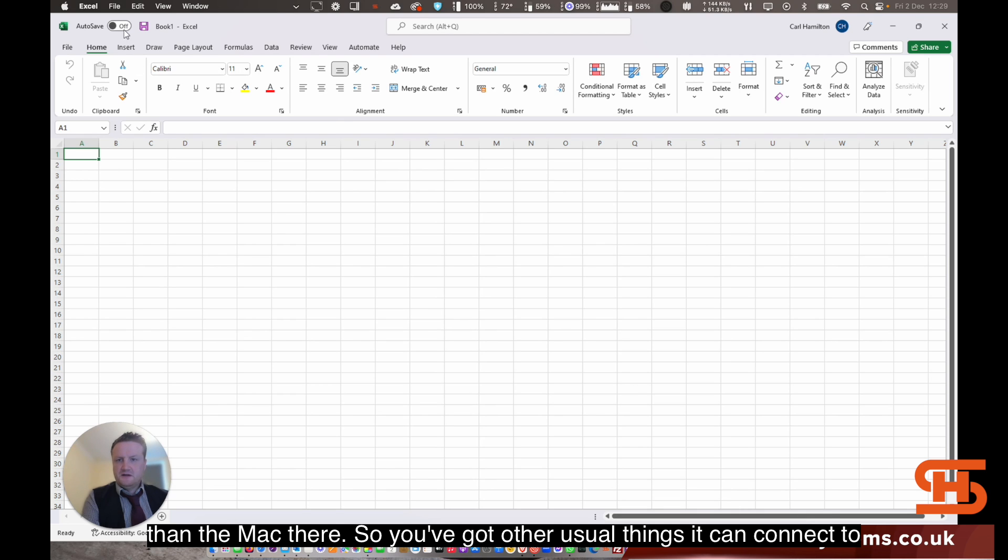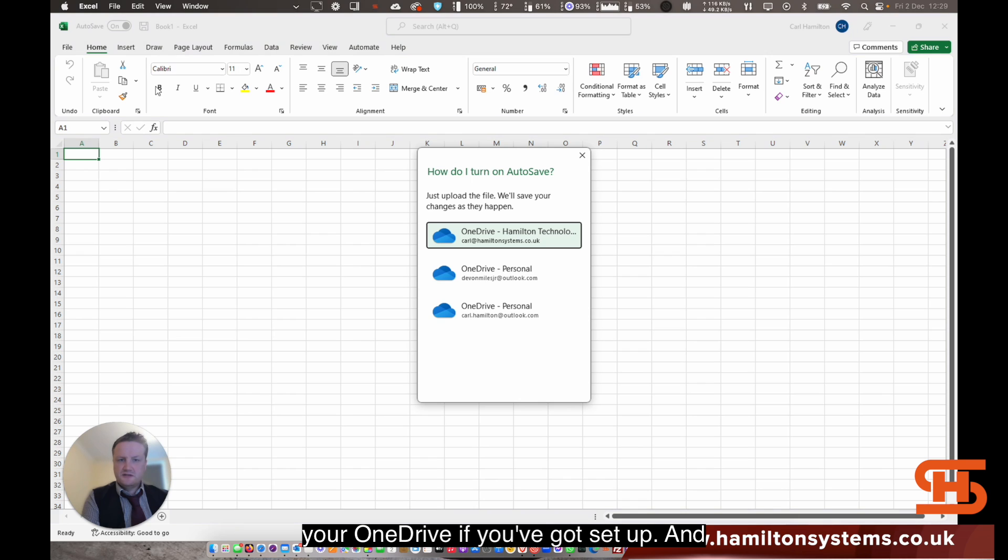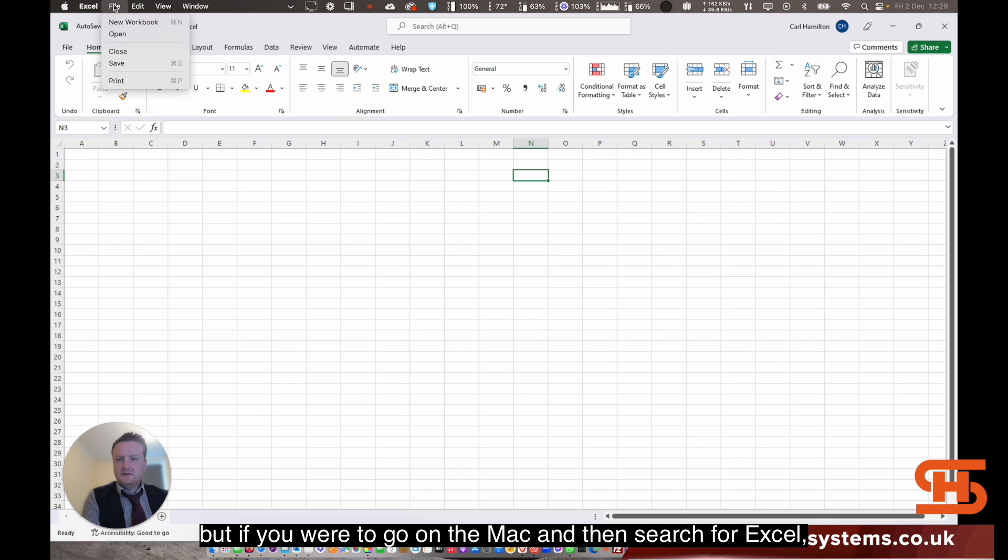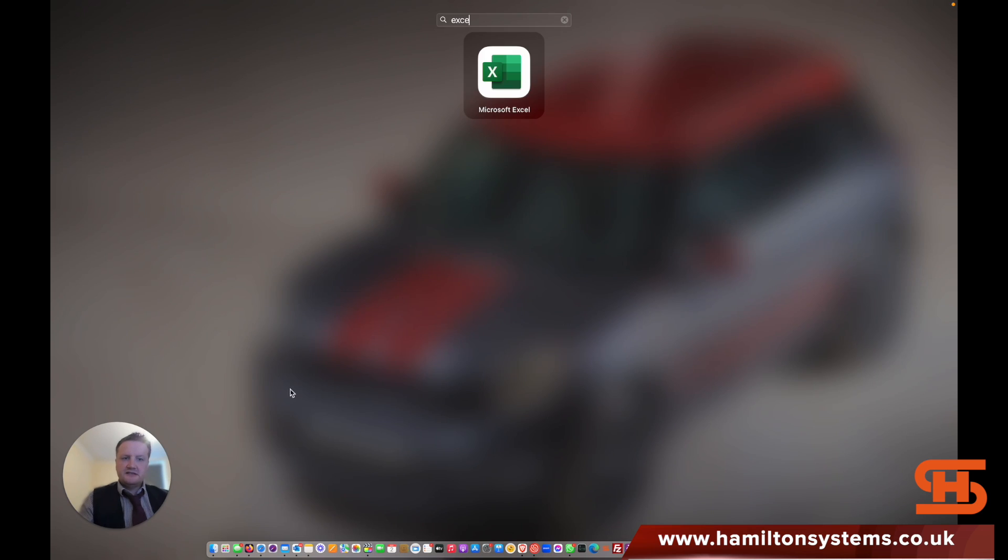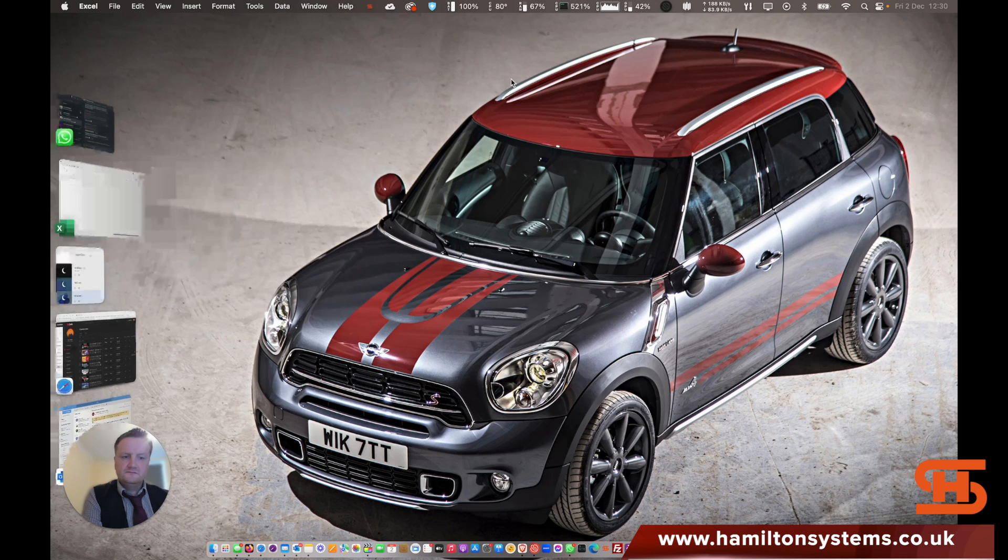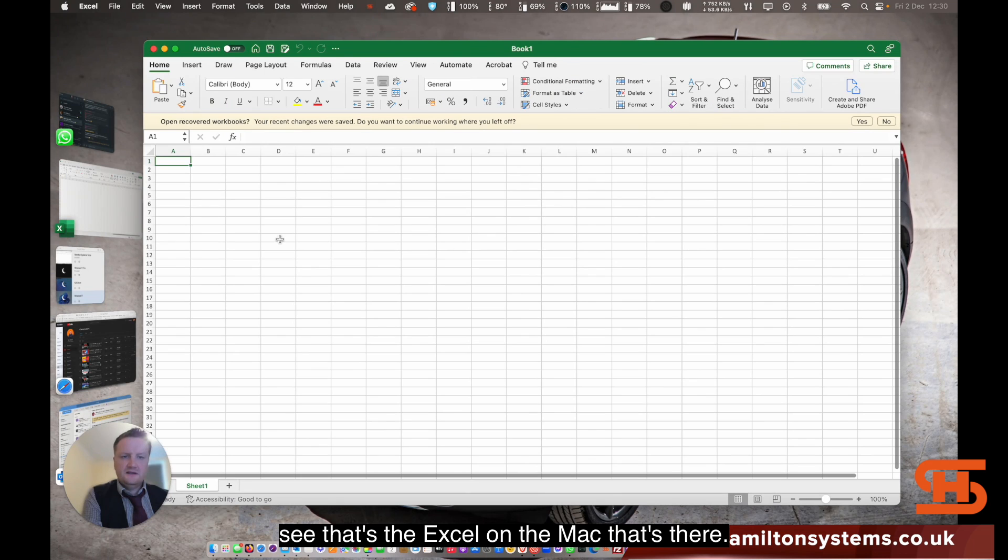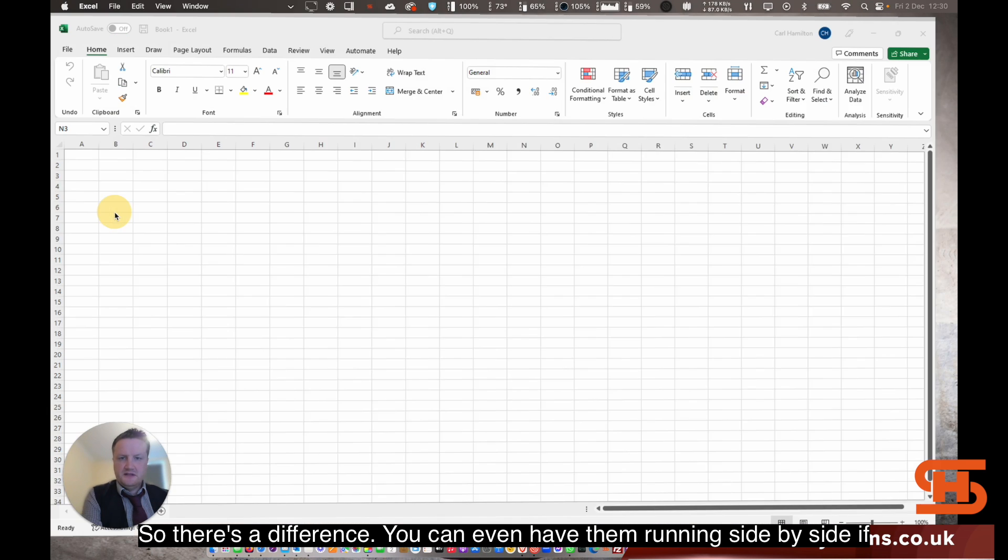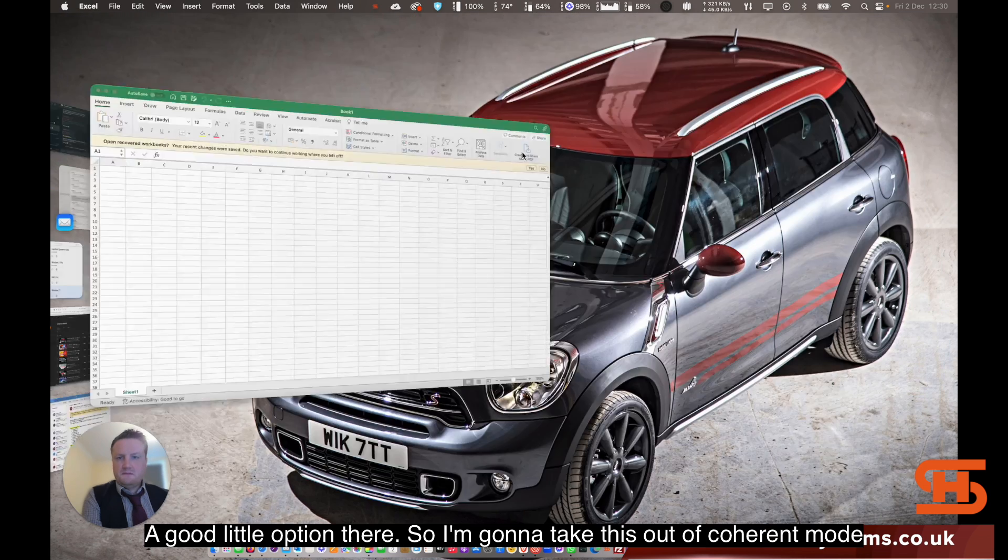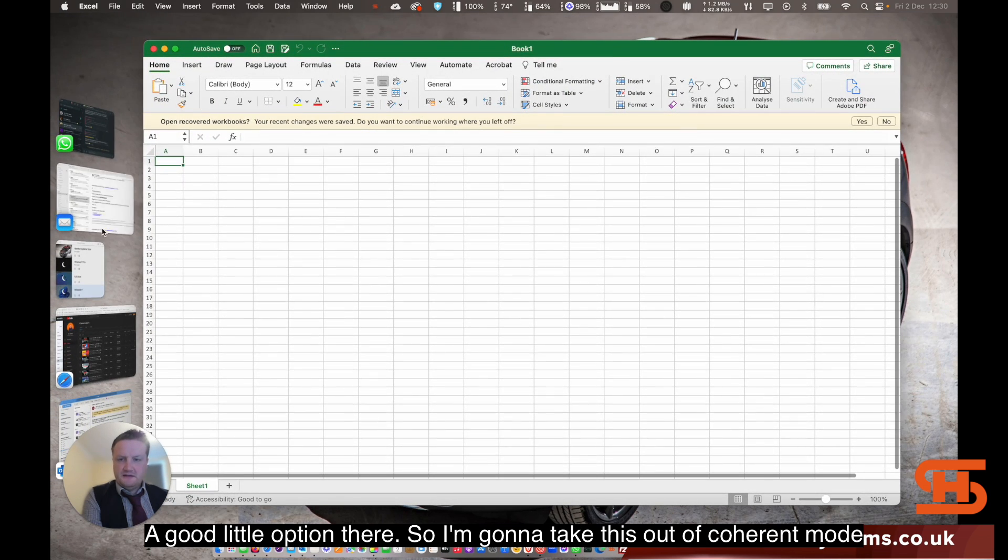You've got all the usual things. It can connect to your OneDrive if you've got set up. This is obviously completely separate to the Mac side. But if you were to go in the Mac and then search for Excel, that's the Excel on the Mac that's there. So there's the difference. And you can even have them running side by side if you wanted. So that's a good little option there.